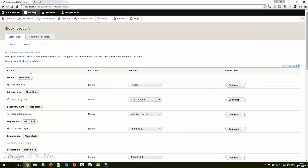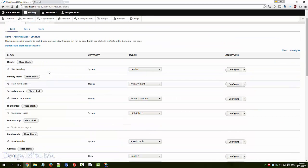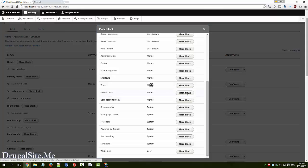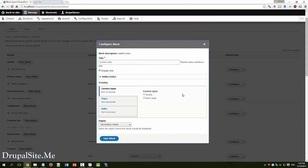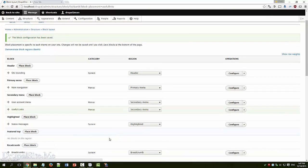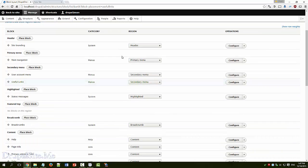Go back. Secondary menu here. So place the block. This is our custom menu useful links. Place the block. At the moment just leave it as it is. We will come back to this. Save block.